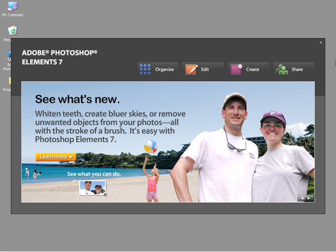In this video, I'm going to introduce you to the Organizer Workspace. As you can see here, I've already launched Adobe Photoshop Elements and I'm currently at the home screen. This is standard for the first time when you launch Adobe Photoshop Elements.